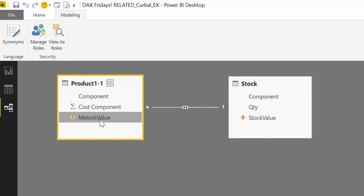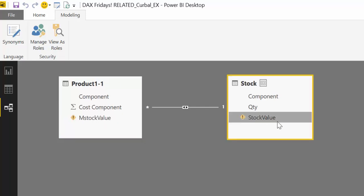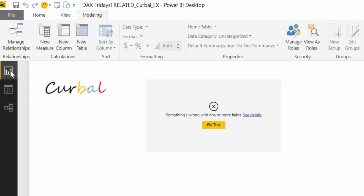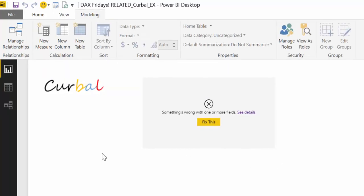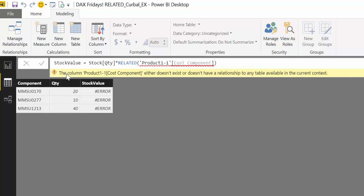Our metric broke and our calculated column broke too. Why? Well, the issue with this, and this is the difference between RELATED and RELATEDTABLE, is that RELATED allows just for one-to-one relationships while RELATEDTABLE allows for one-to-many. So we need to modify this calculation in order to make it work. And what we need to do is to have RELATEDTABLE. Now let's look at what RELATEDTABLE is and what it does.